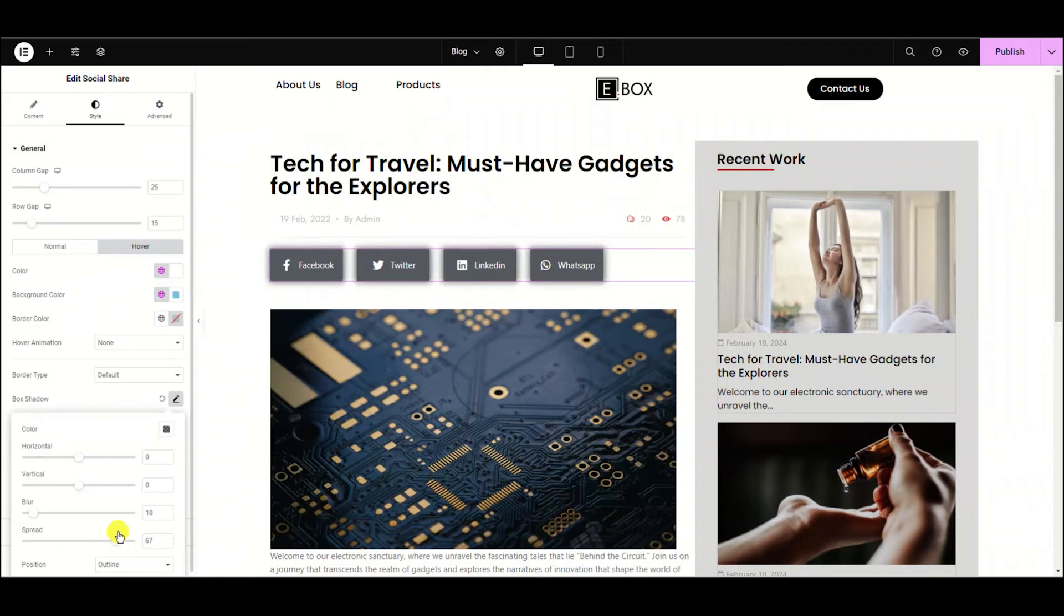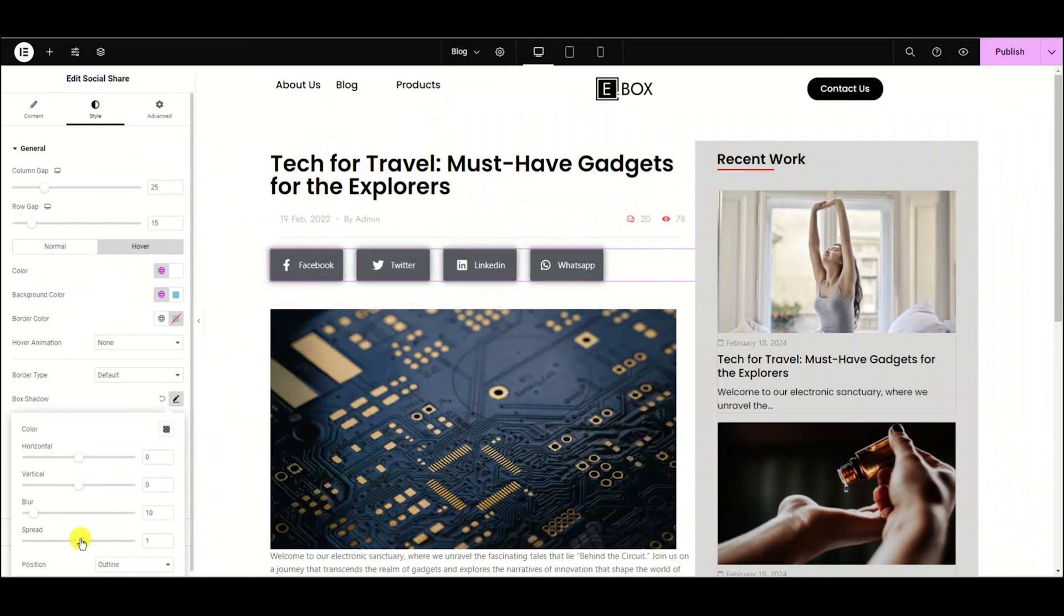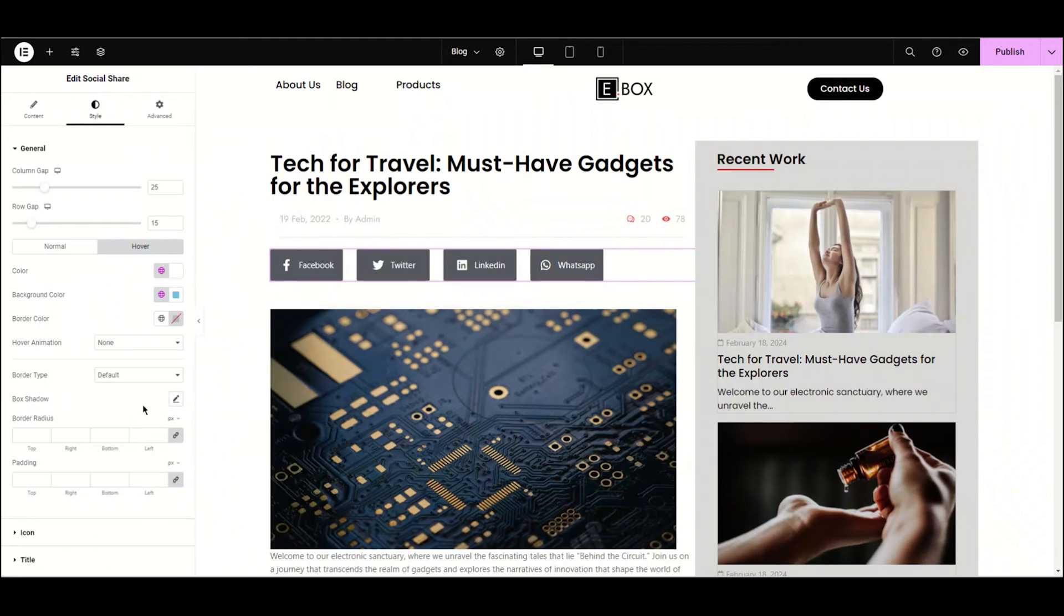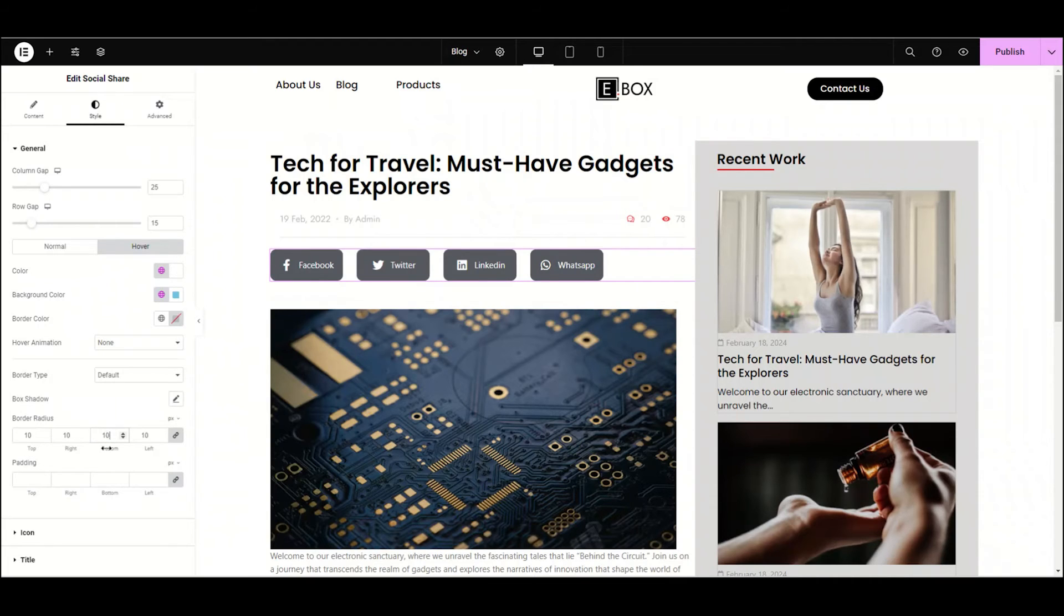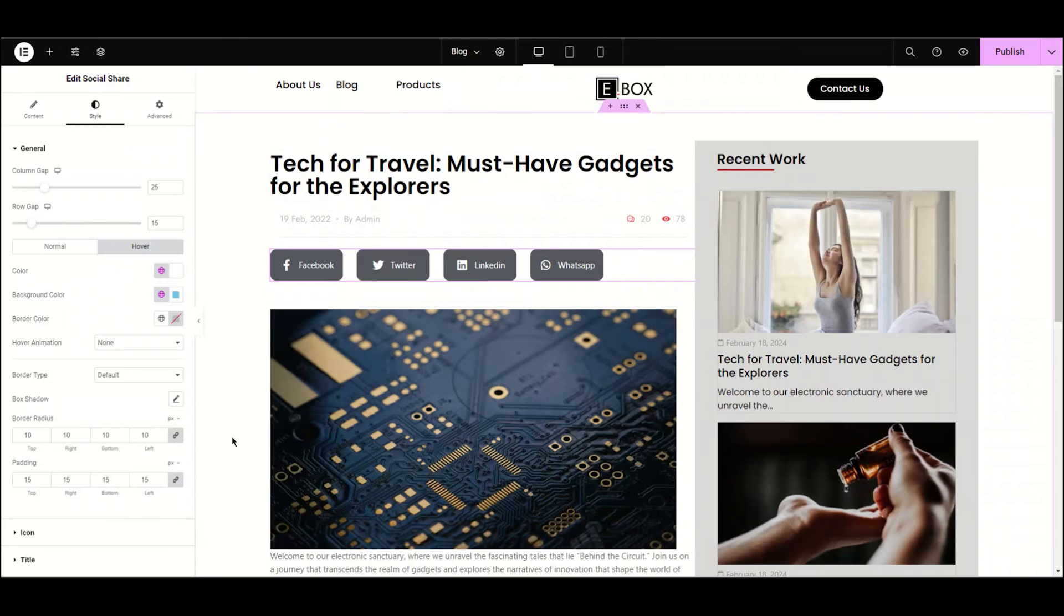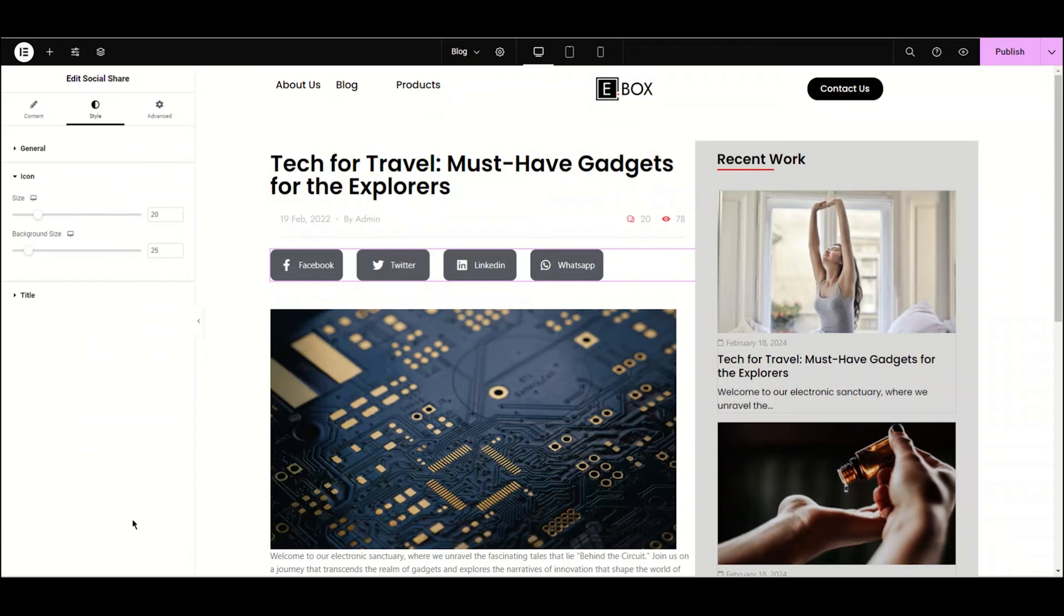You can see the shadow. It's too much, I'm just showing you how it works. Now we'll choose the border radius. I'm choosing the border radius to 10. Let's do some padding of these icons. I'm choosing the padding to 15. It looks better now, right?